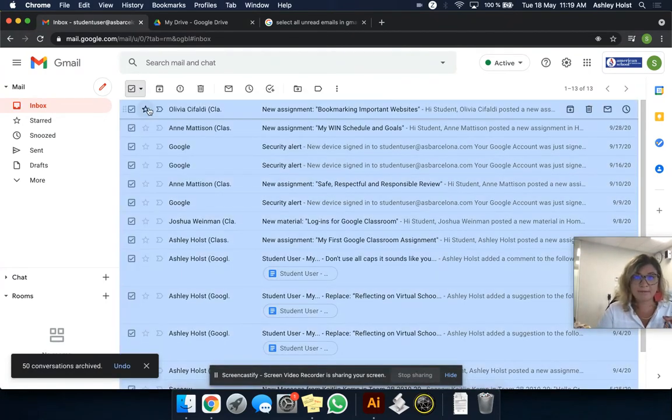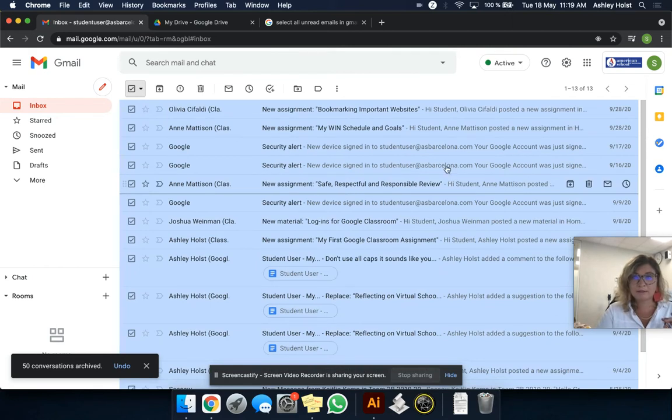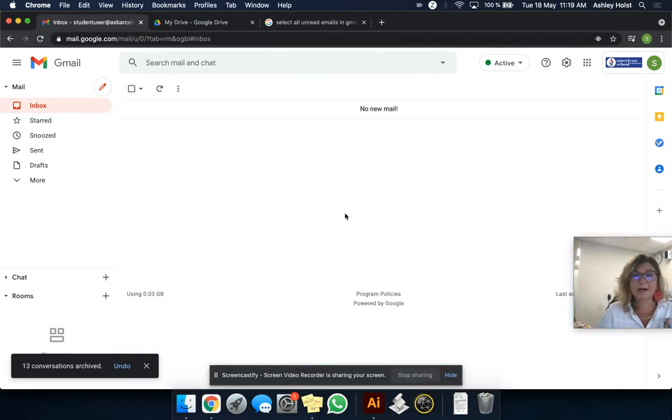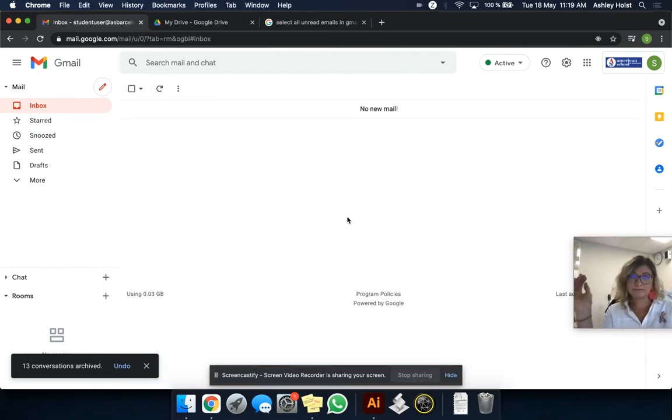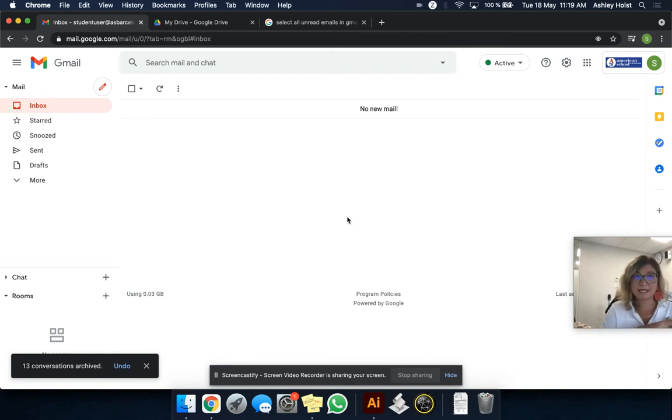And now I say archive. Let me do that one more time. All. Archive. Now I have no mail. So that's what that does.